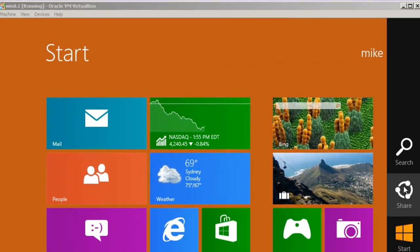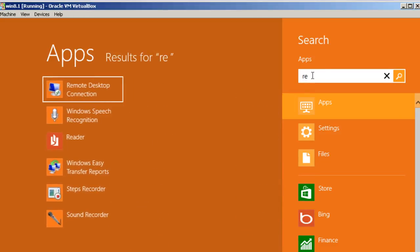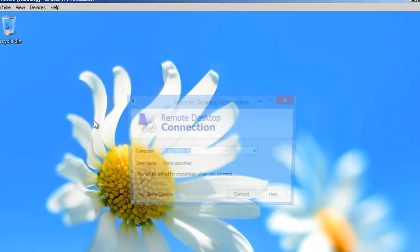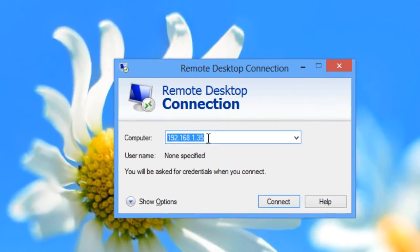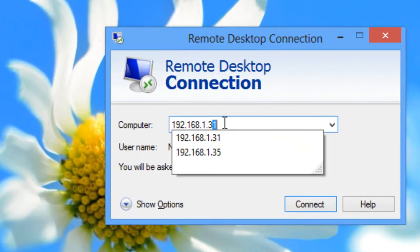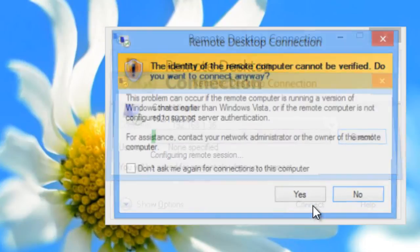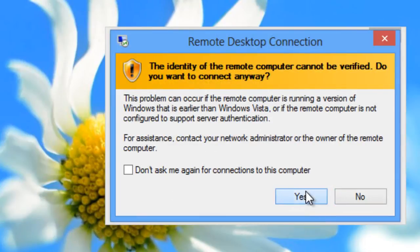So I go over here, let me search for my remote desktop. Just type in RE, there it is, remote desktop connection. I've got to take the number that I just got and put it in here. Connect. Click yes.